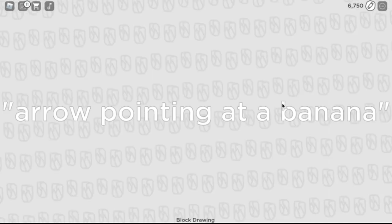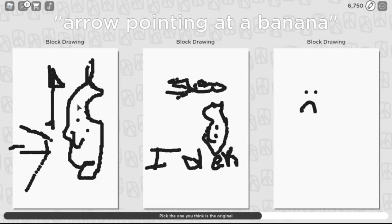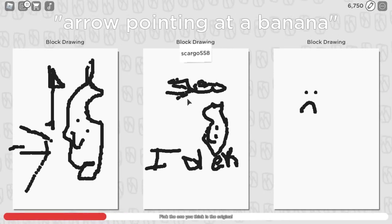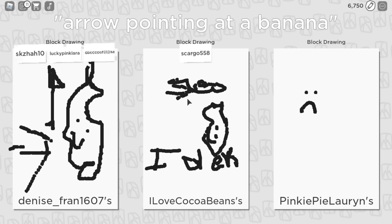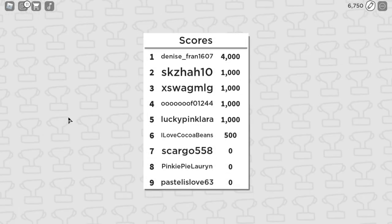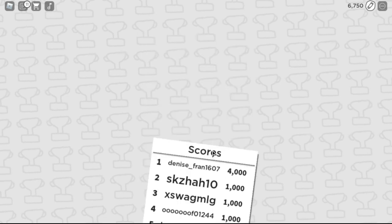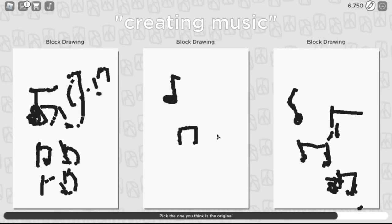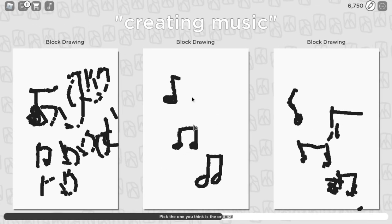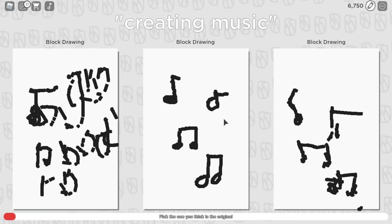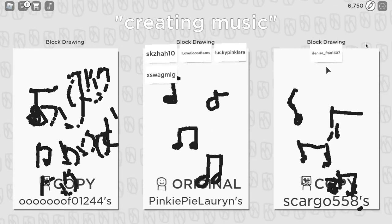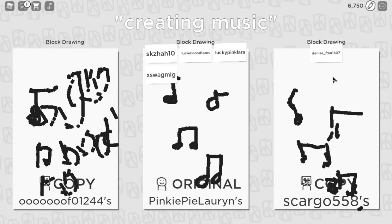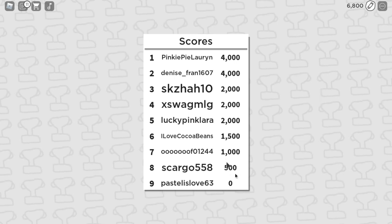Now we need to pick a drawing you think is the original. That's the original, okay. So we've got zero points. Okay, creating. I did this, so that one is the obvious original. Oh I tricked one person.